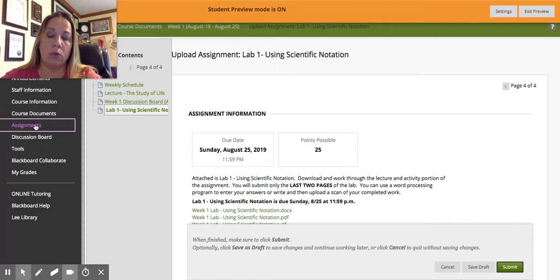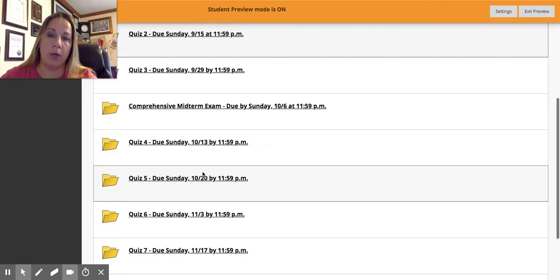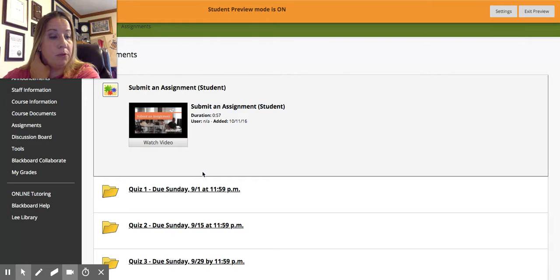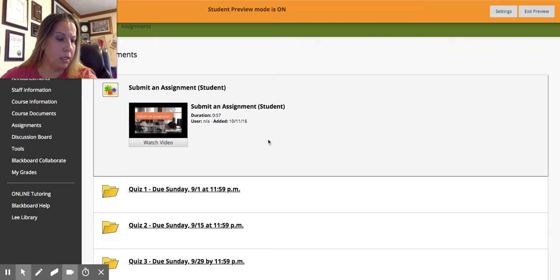All of your quizzes and tests will be taken out of the Assignments portion. Each quiz or test has a folder that you can use to reference, and you will actually go into that folder to take your test. We'll talk more about that when the time comes.